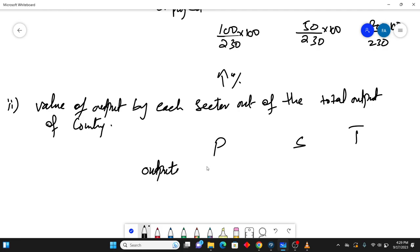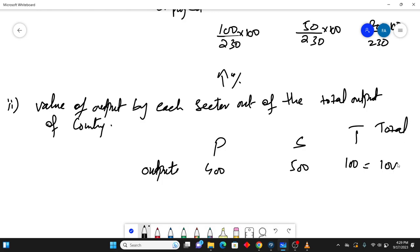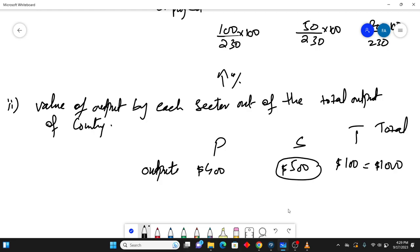So this is output produced. This is 400 units, this is 500 units and this is 100 units. So the total becomes, if you see this thing, the total becomes 1000. So these all are in dollars. So if I see which sector is producing the most, the sector which is producing the most is the secondary sector.